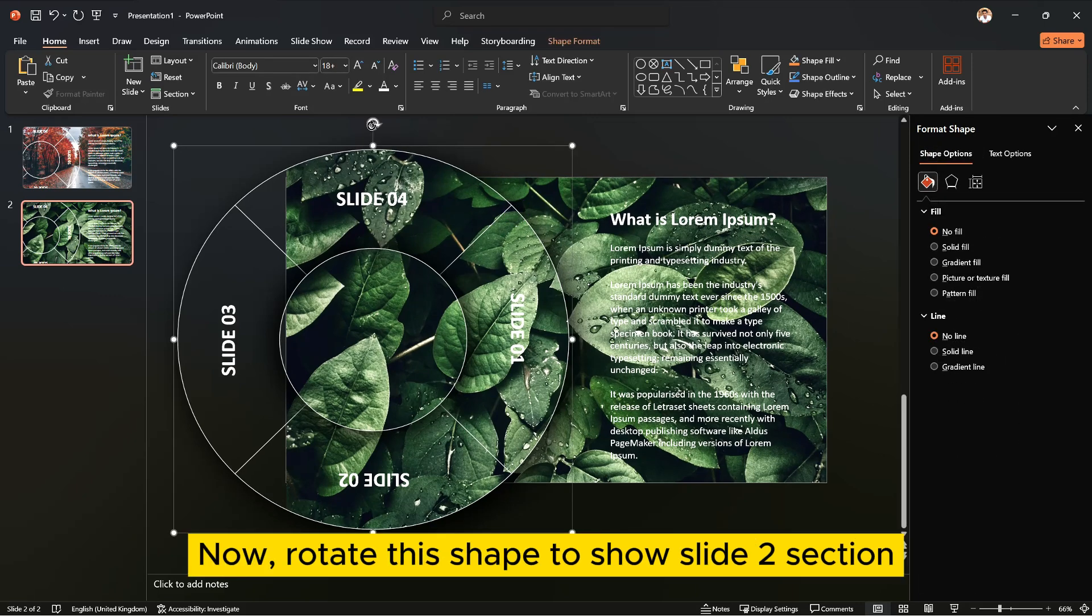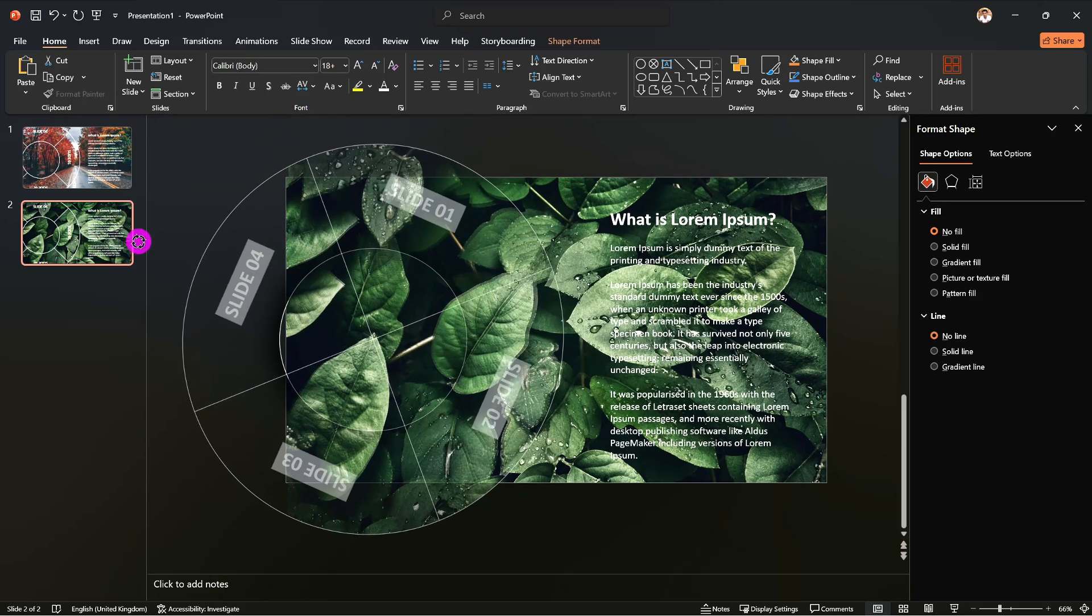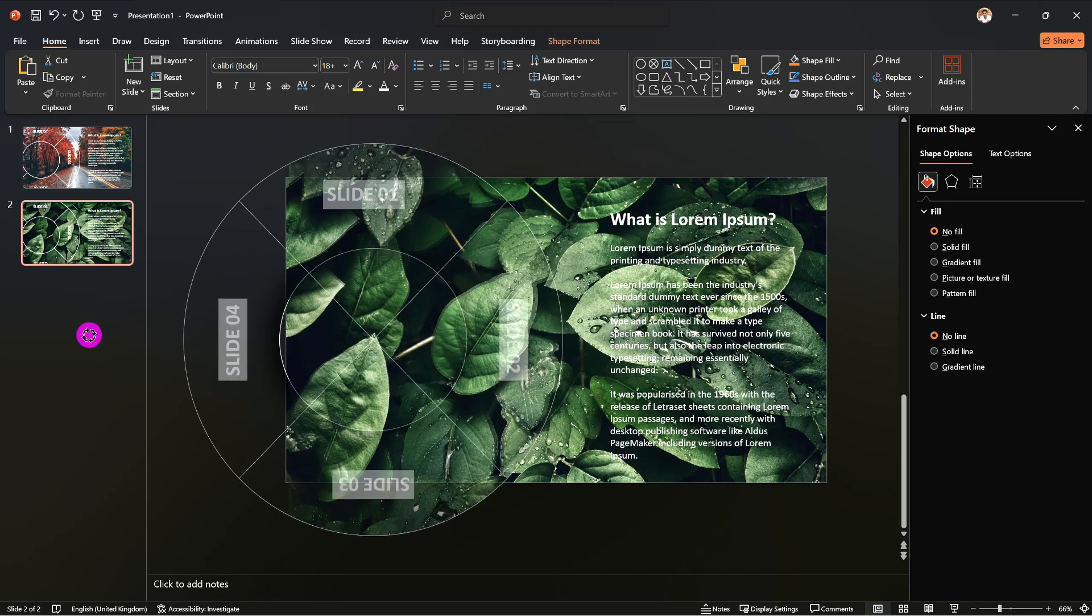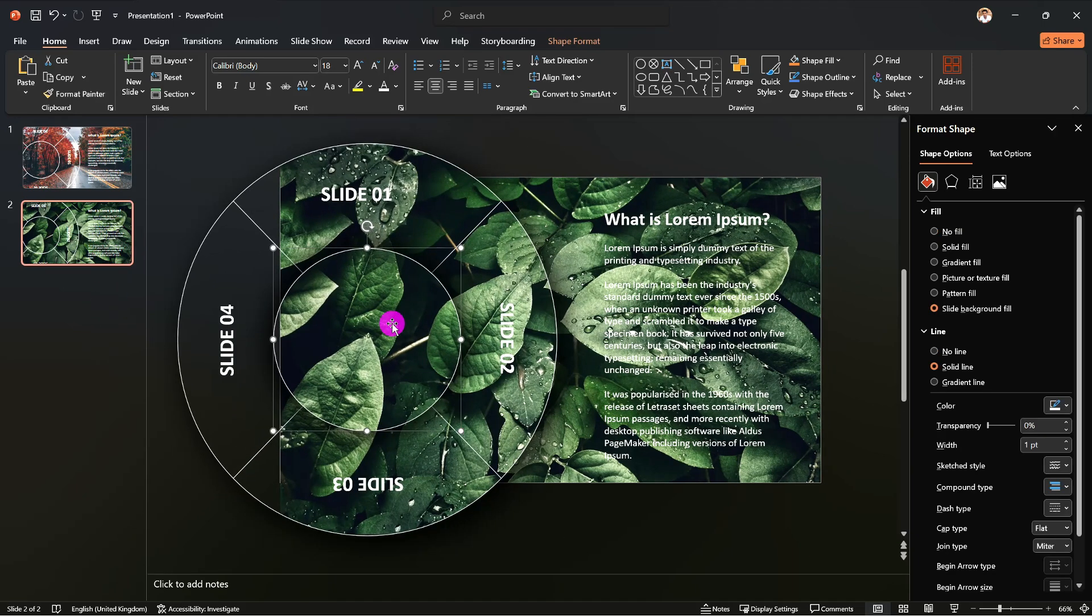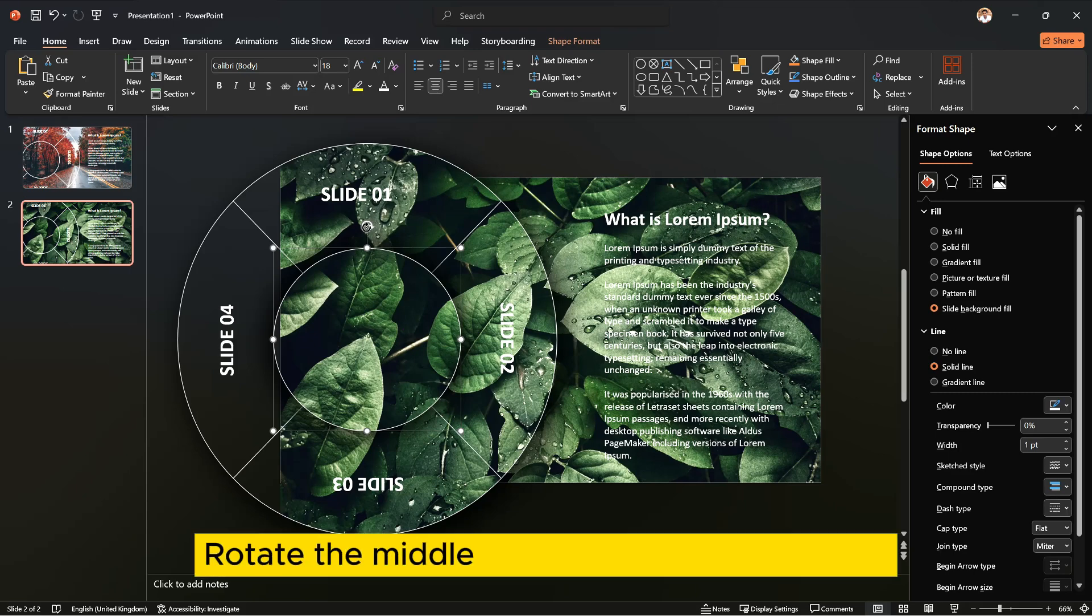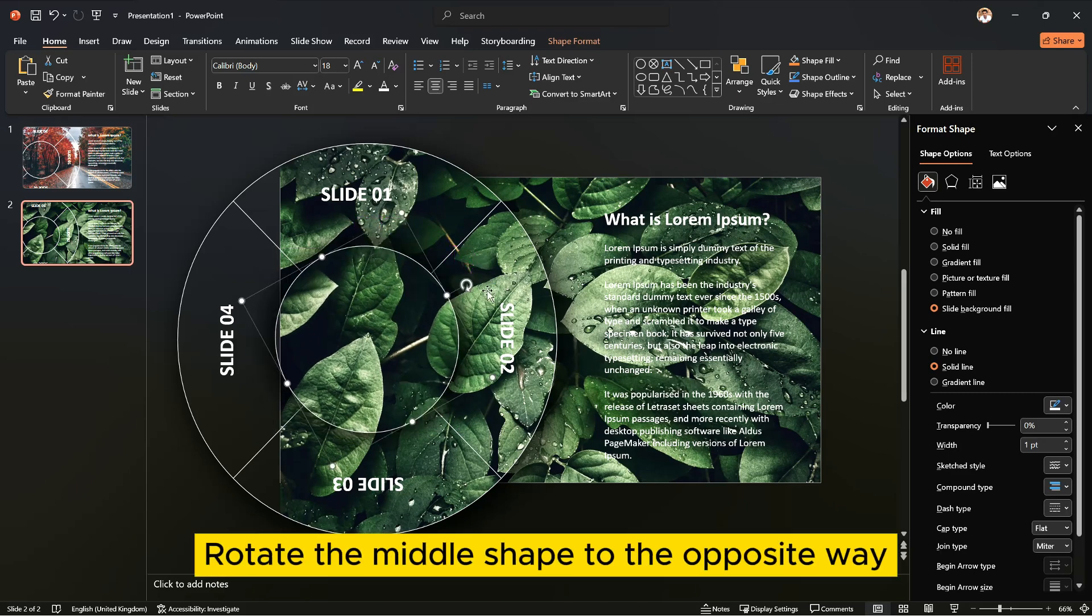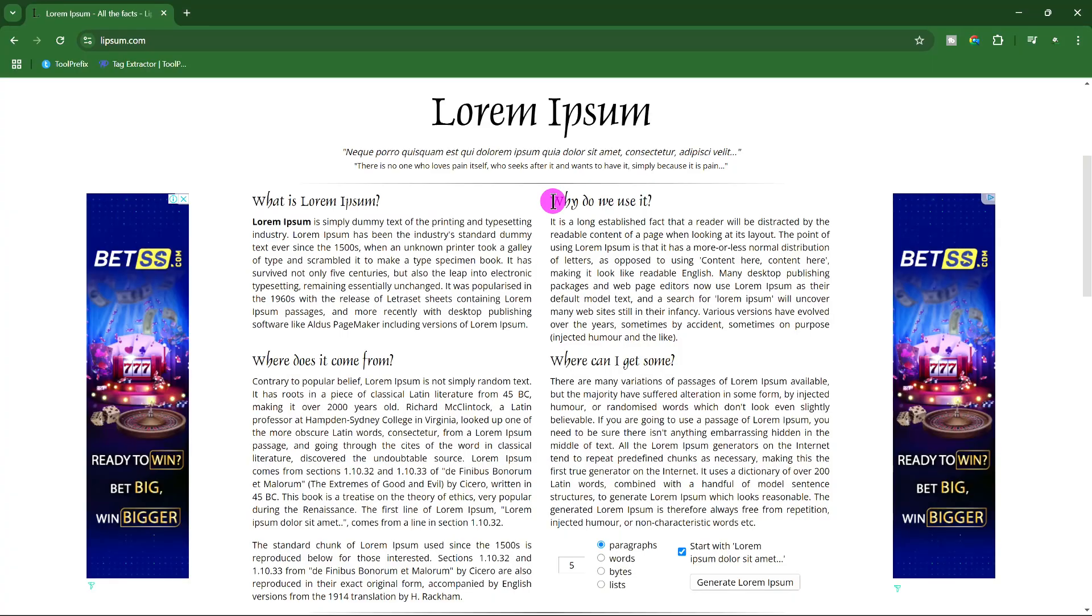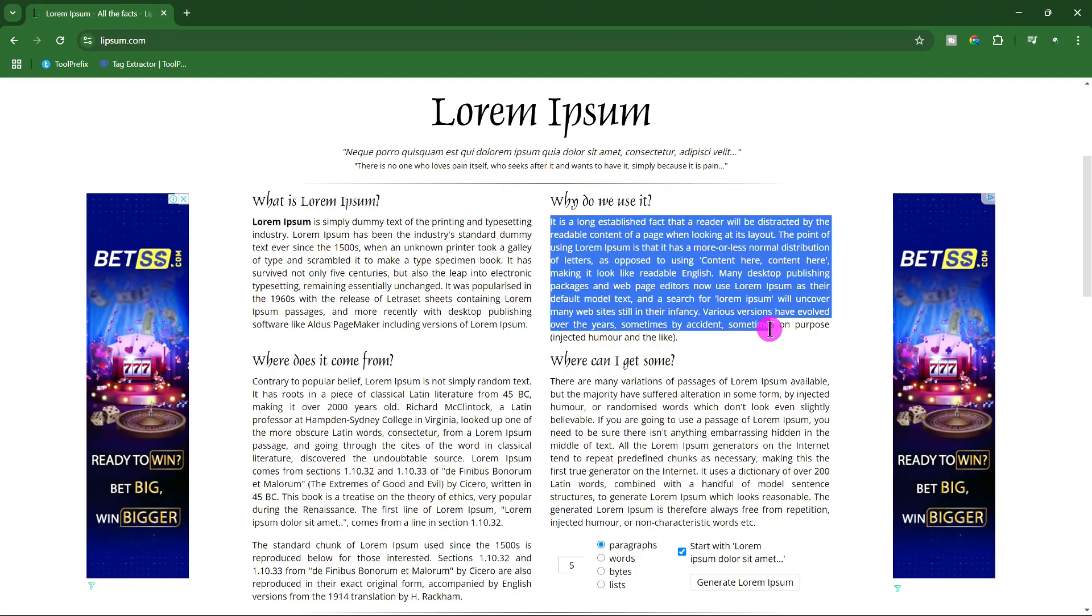Now rotate this shape to show slide to section. Rotate the middle shape to the opposite way. Change text and position in the description text.